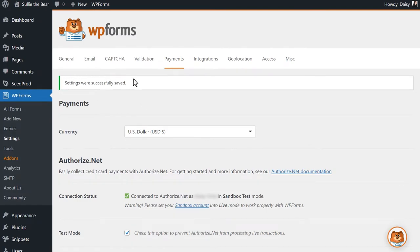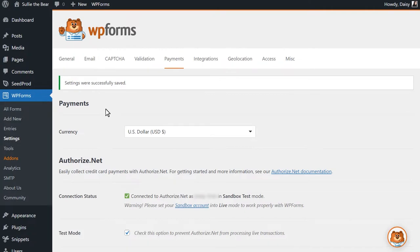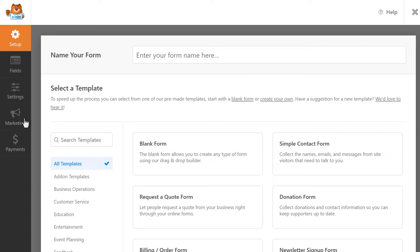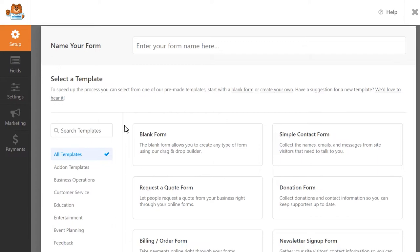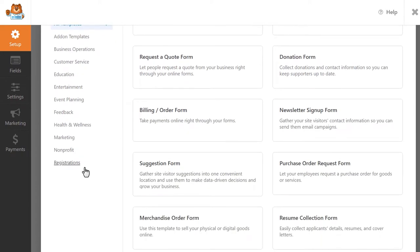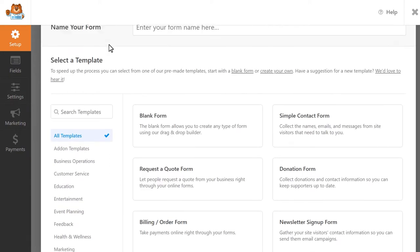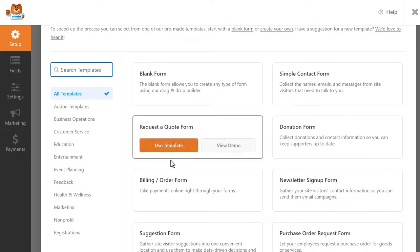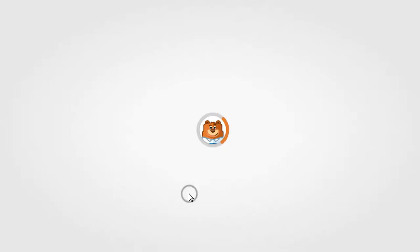Now that our site is connected to Authorize.net, we're ready to go into the Form Builder and create our form. Click on the Add New tab on the left to head into the Form Builder. WPForms comes with lots of different templates to get you started as quickly as possible. You can browse through the available categories to pick one you'd like to use, or search for specific keywords by using the available search bar. Let's use the Billing and Order Form template as a base.